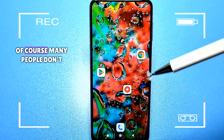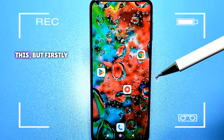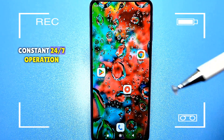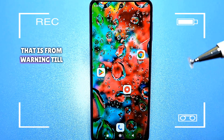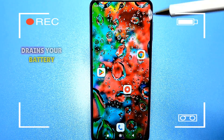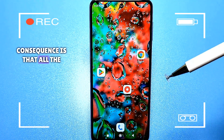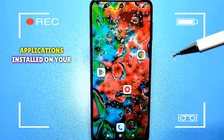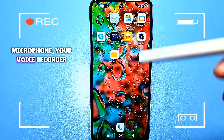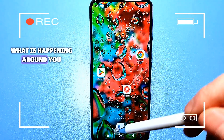Of course, many people don't attach much importance to this. But firstly, constant 24/7 operation — that is, from morning to evening in background mode — drains your battery. But the most negative consequence is that all the applications installed on your phone can have access to your microphone, your voice recorder, and transmit information about what is happening around you.